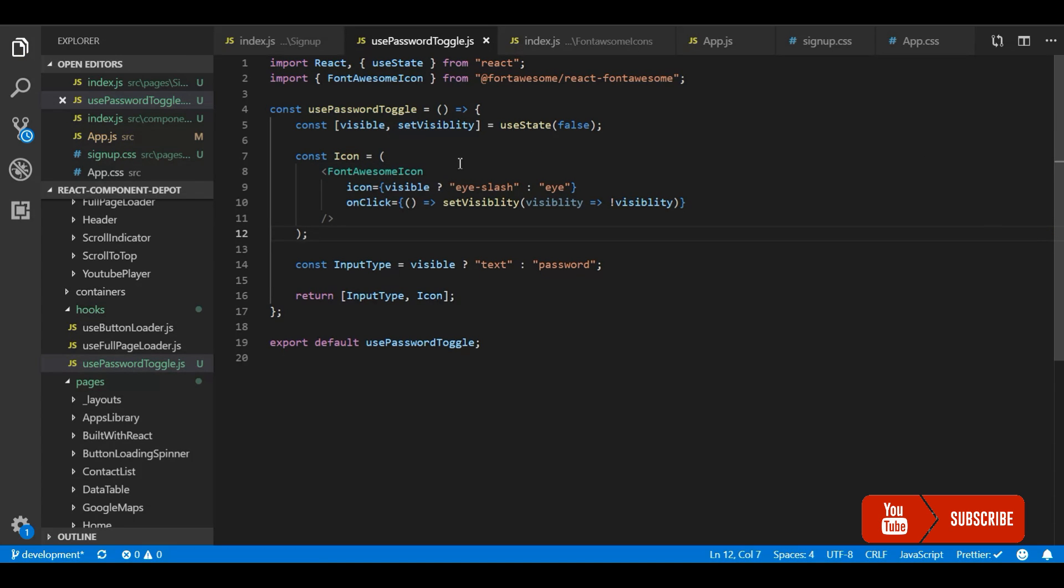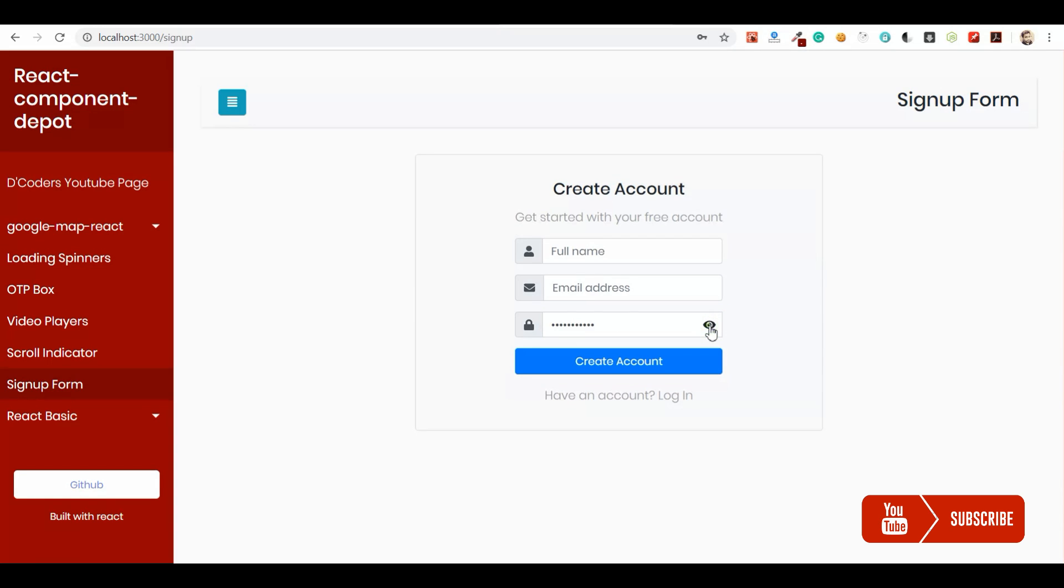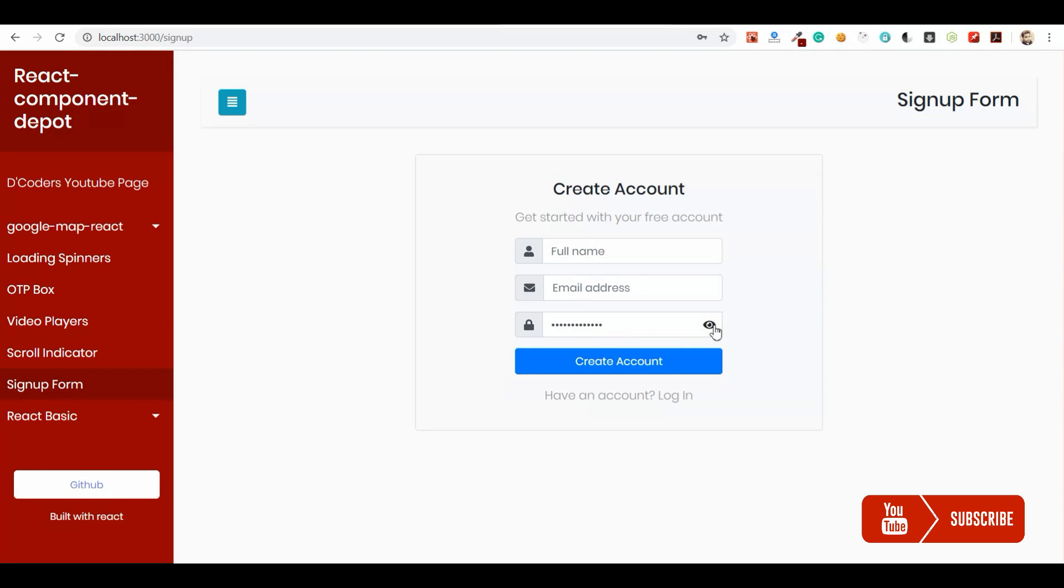Yeah, it's done. So whenever we click on it, it will toggle the status. So let's go and check it. Let's open this. Now you can see it's been implemented using the hook. Now I can use it in multiple places wherever we want in our application.